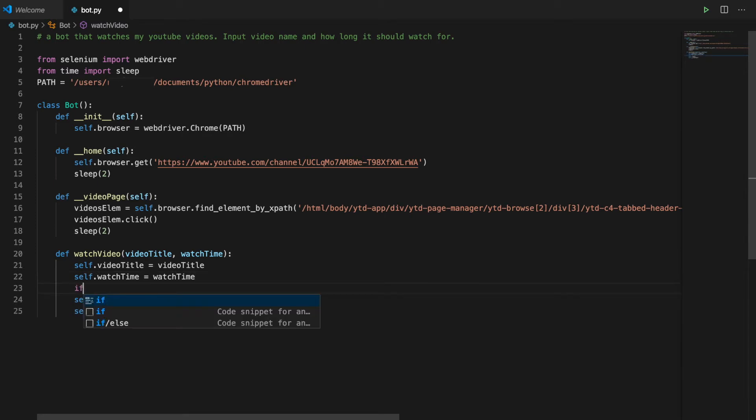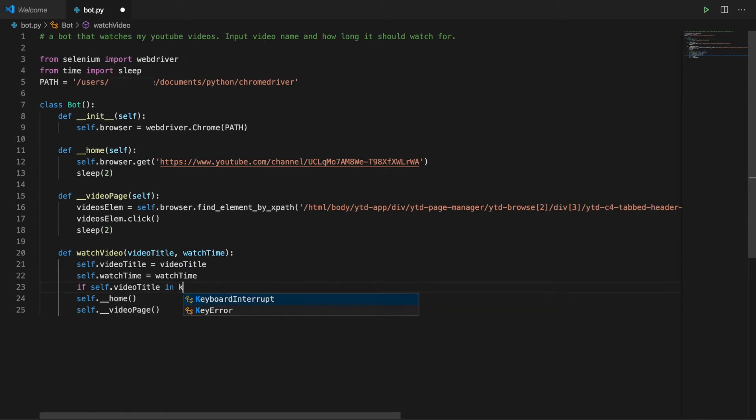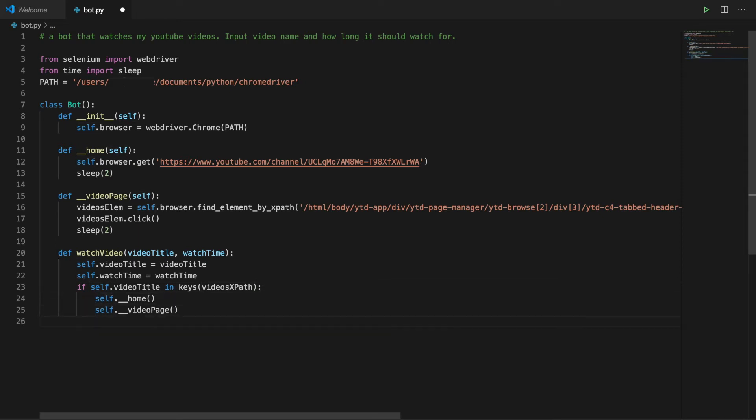So if the video title is the keys of videos XPath, that's going to be my dictionary. We go home, then the videos page, then find the corresponding thumbnail element by XPath, click and watch for however long.